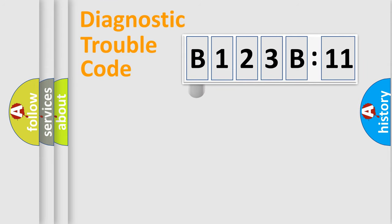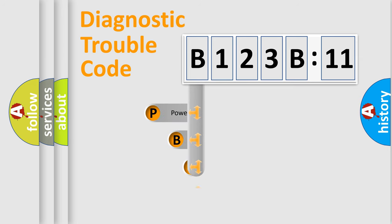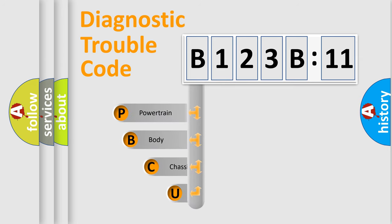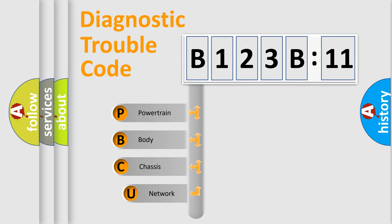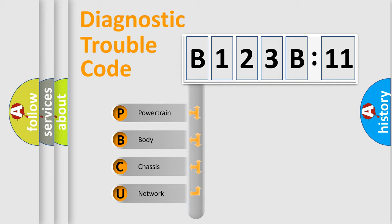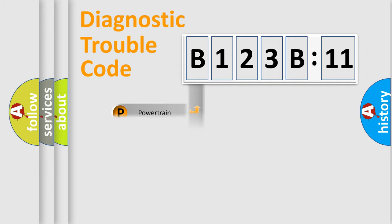First, let's look at the history of diagnostic fault code composition according to the OBD2 protocol, which is unified for all automakers since 2000. We divide the electric system of automobile into four basic units: Powertrain, body, chassis, and network.